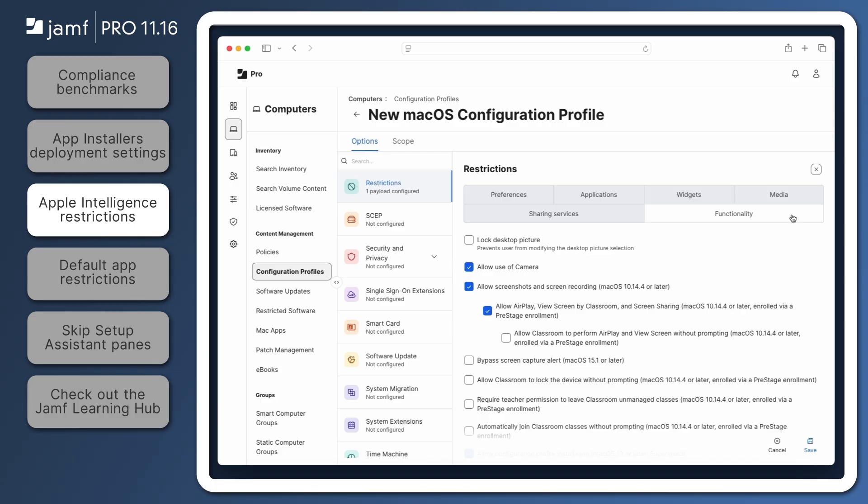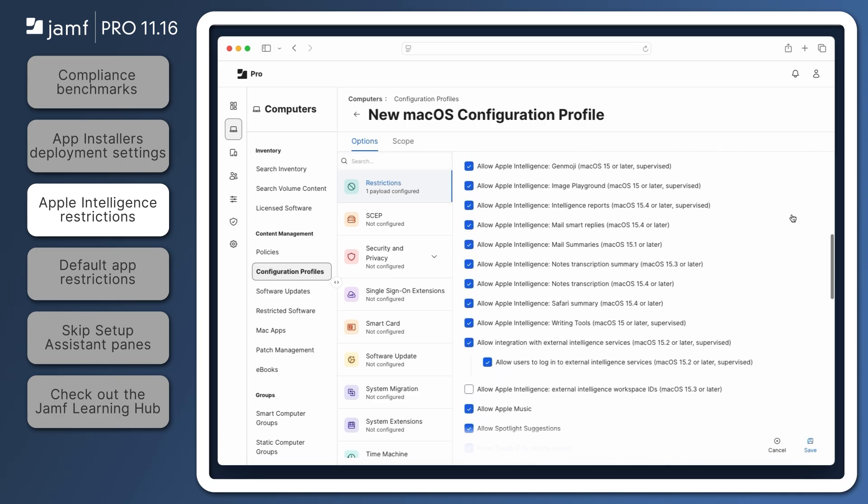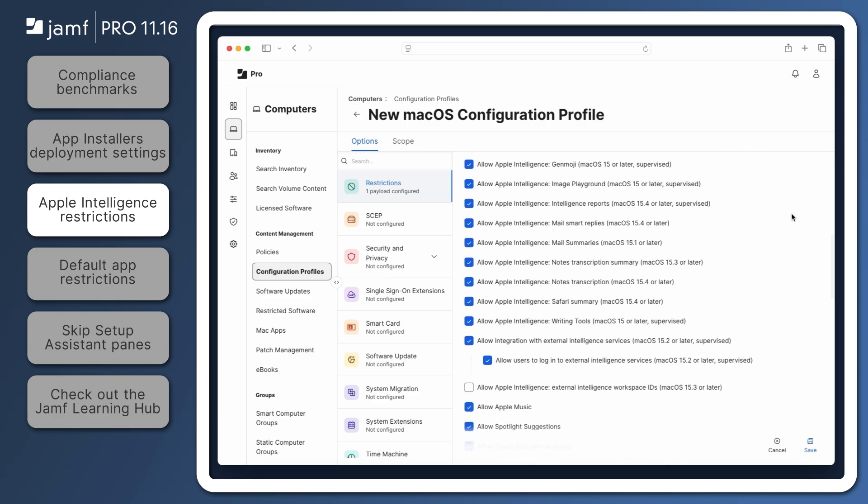For computer configuration profiles with the restrictions payload configured, these can be found in the Functionality tab. To prevent users from creating an Apple Intelligence report, using Smart Reply in Mail, and getting web page summaries in Safari, scroll down to find the Allow Apple Intelligence restrictions.